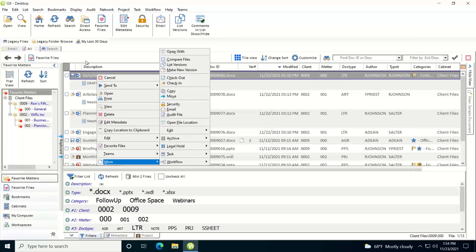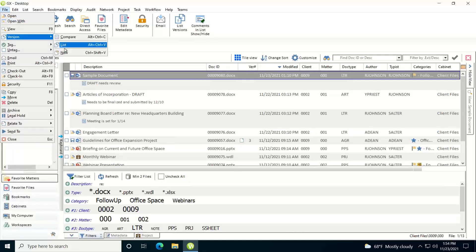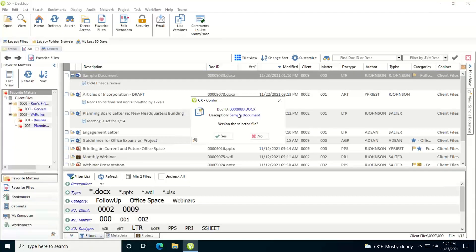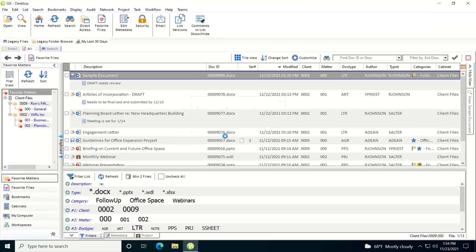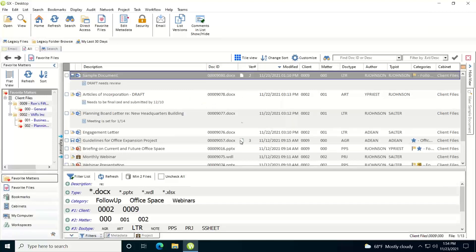Your other option is pulling down the File menu and going to Version > New, or using the Ctrl+Shift+V keystroke combination. It'll ask you if you want to version the selected file. I'm going to say yes, and it shows me that the file has been versioned.